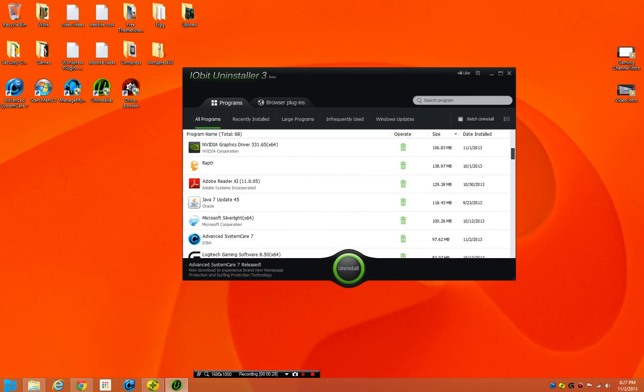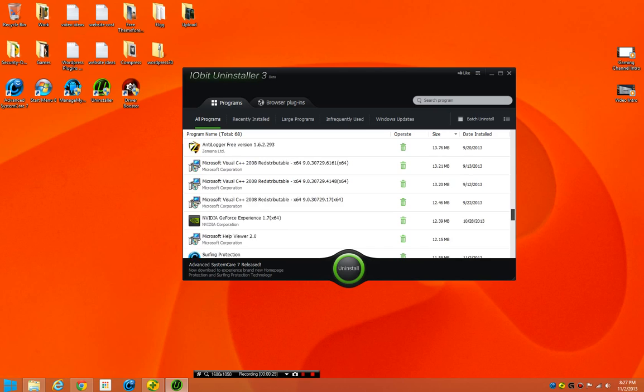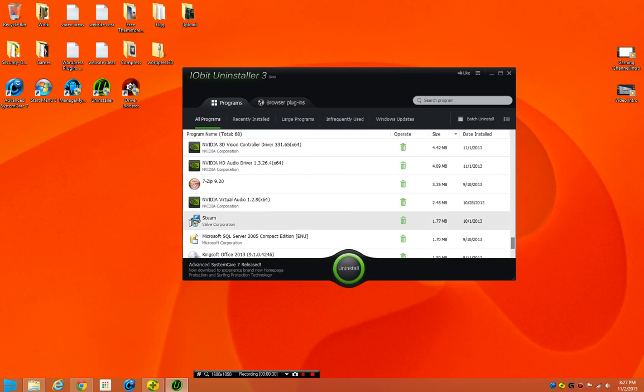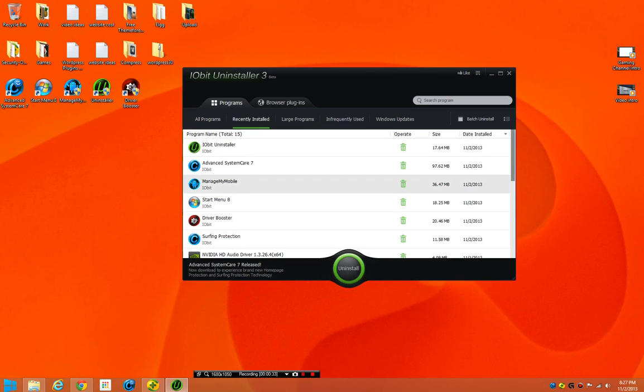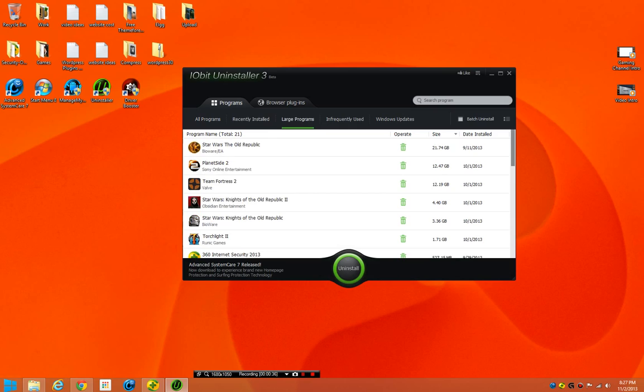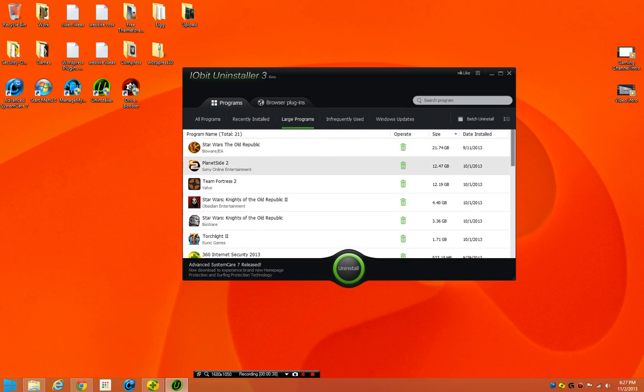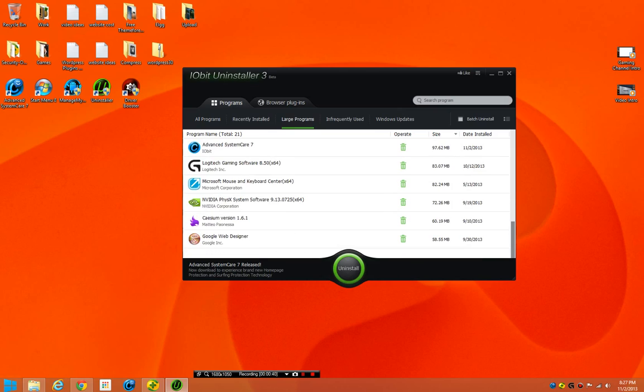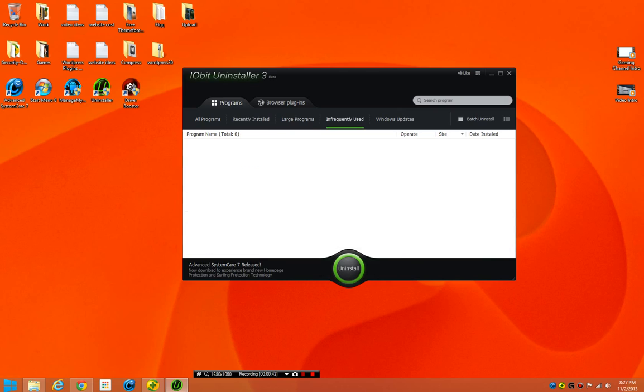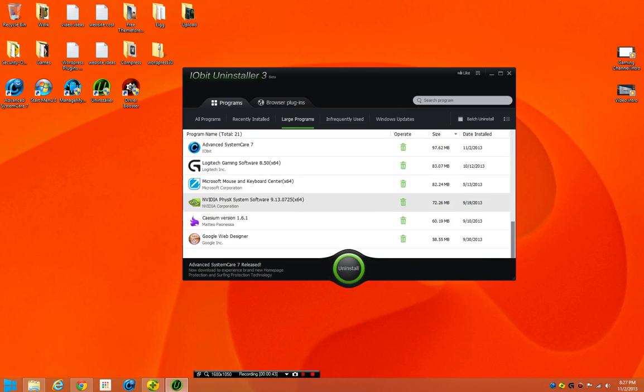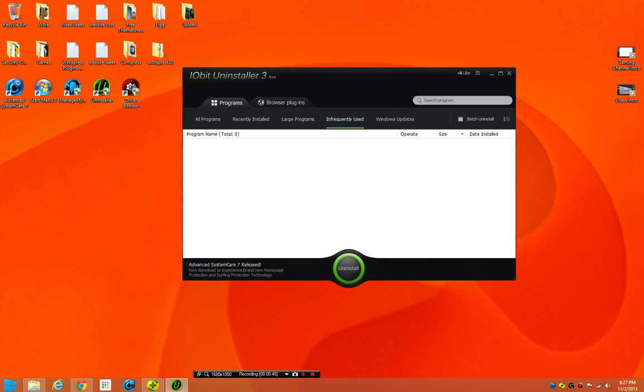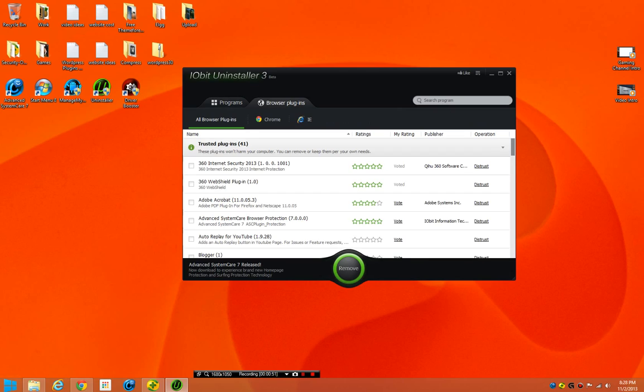It comes with all your heavy programs and lists them by the size, and then it has recently installed programs. And large programs, we'll go over here, we have Star Wars World Republic, Planets i2, Team Fortress, all my games are generally up there. And then the Google Web Designer's up here too. The infrequently used, I use all my programs pretty frequently. My Windows updates are over here.